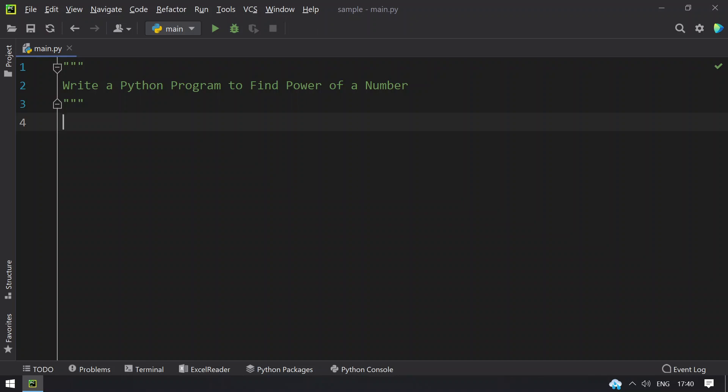Hey guys, welcome to my YouTube channel. In this video you will learn how to write a Python program to find power of a number.